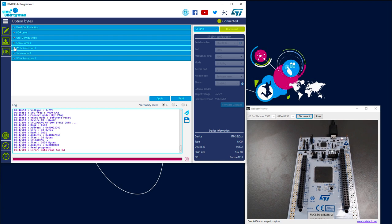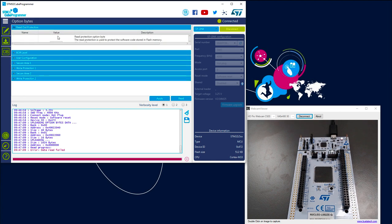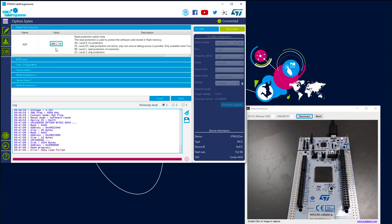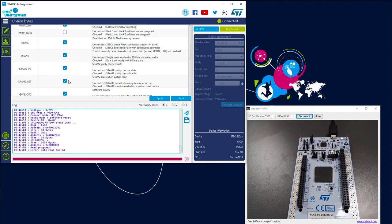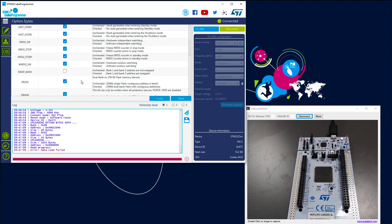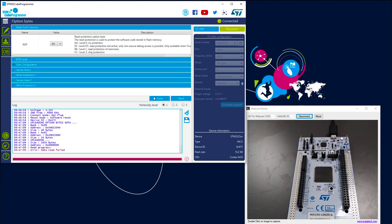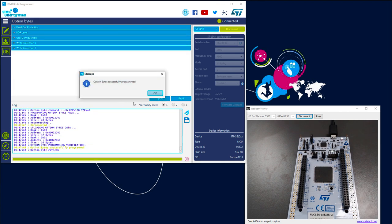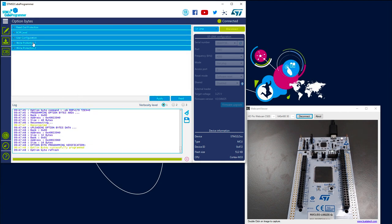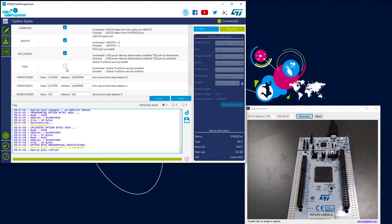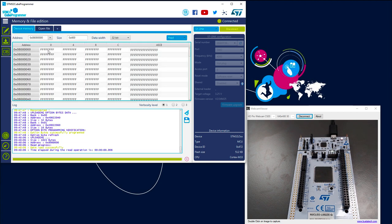We are able to read — the error was because it can't access the flash, which is expected. But now we can modify the option bytes. We want to do a regression: switch from RDP level 1 back to RDP level 0, and remove TrustZone in the user configuration. Applying it — done successfully. The secure area definition has been removed, TrustZone is no longer enabled. We can verify in user configuration that TrustZone is not enabled anymore. We can read the flash memory, but since we did a full regression, no code is available on the target anymore.